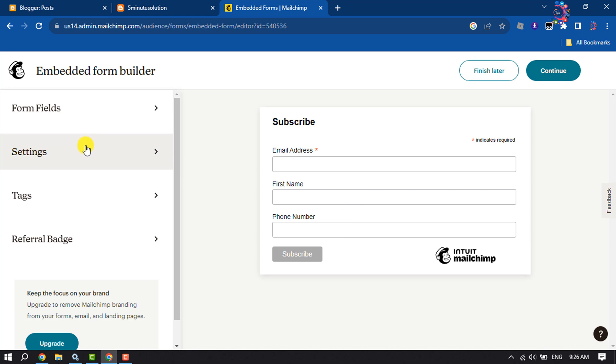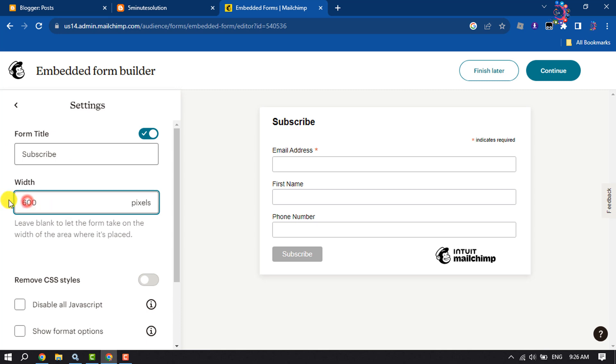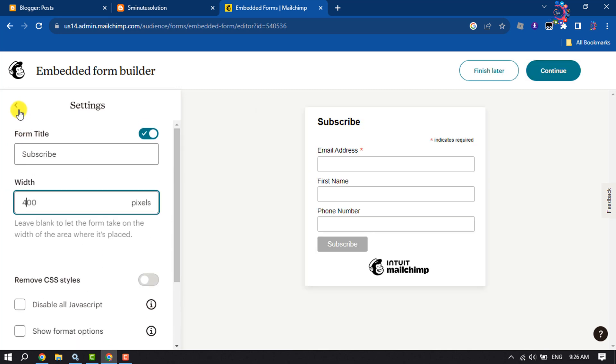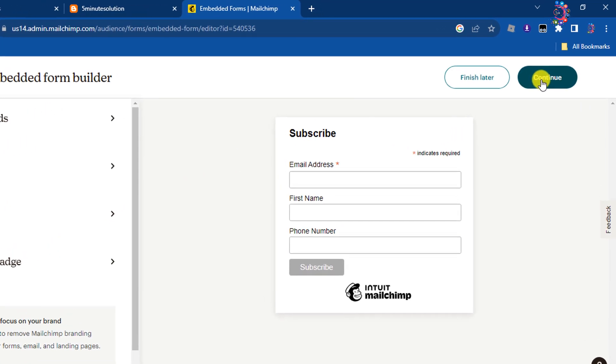Click on Settings and here you can change the form title. You can change the width—I'm giving here width 400 pixels. Clicking on Back, you can add text here, then click on Continue.